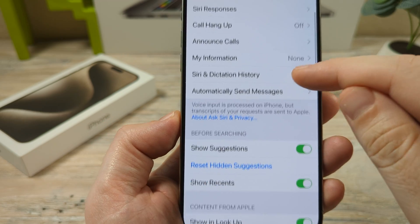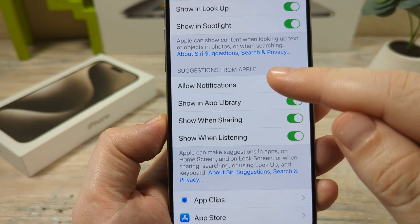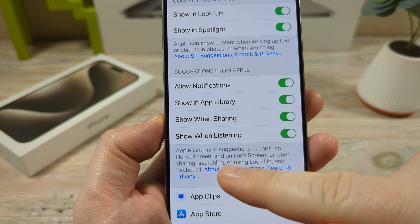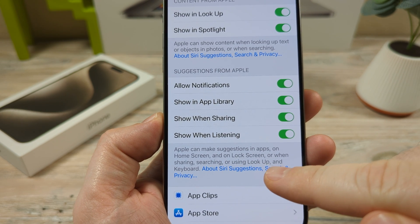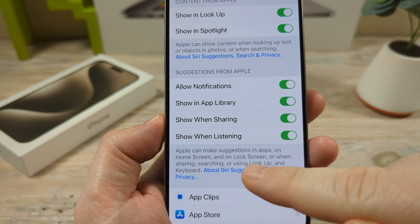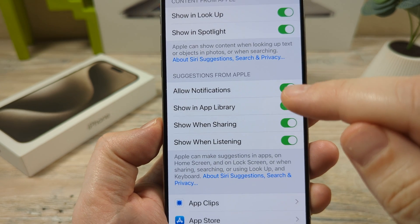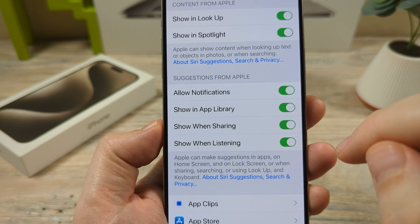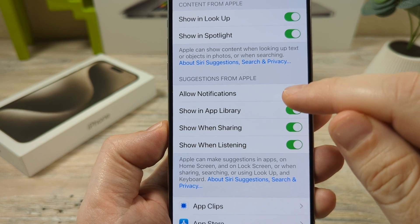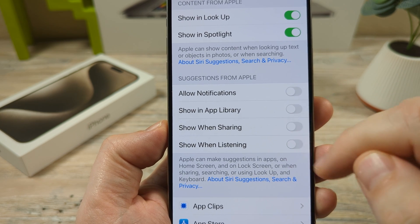Then you're going to scroll down until you get to this section here under Suggestions from Apple. As you notice, there is a little information about that. It says that Apple can make suggestions in apps, on the home screen, and on the lock screen, or when sharing, searching, or using Lookup. So to turn off these notifications on the lock screen and other areas that you might be annoyed with, you're just going to simply go ahead and turn all these off or toggle them off.